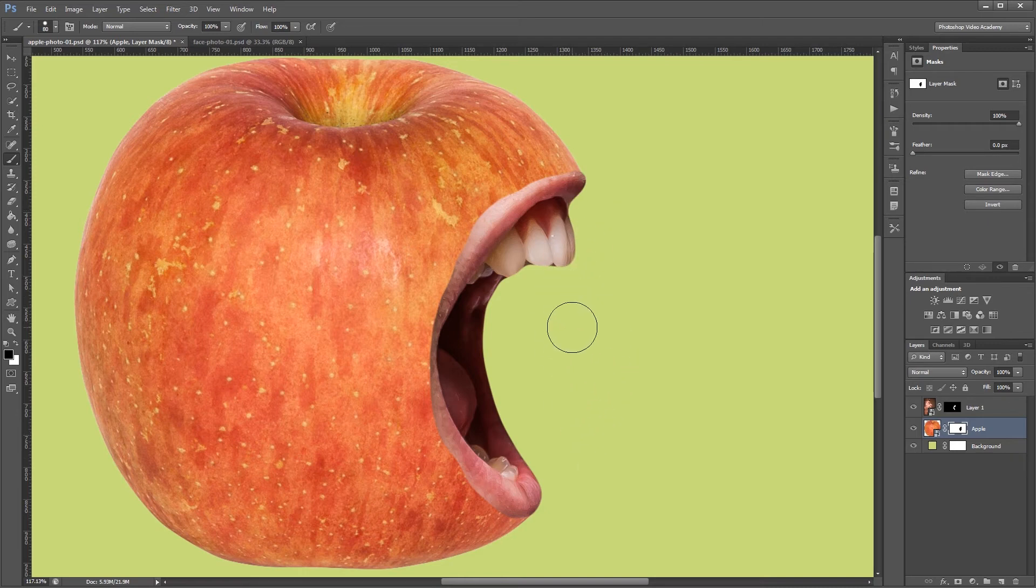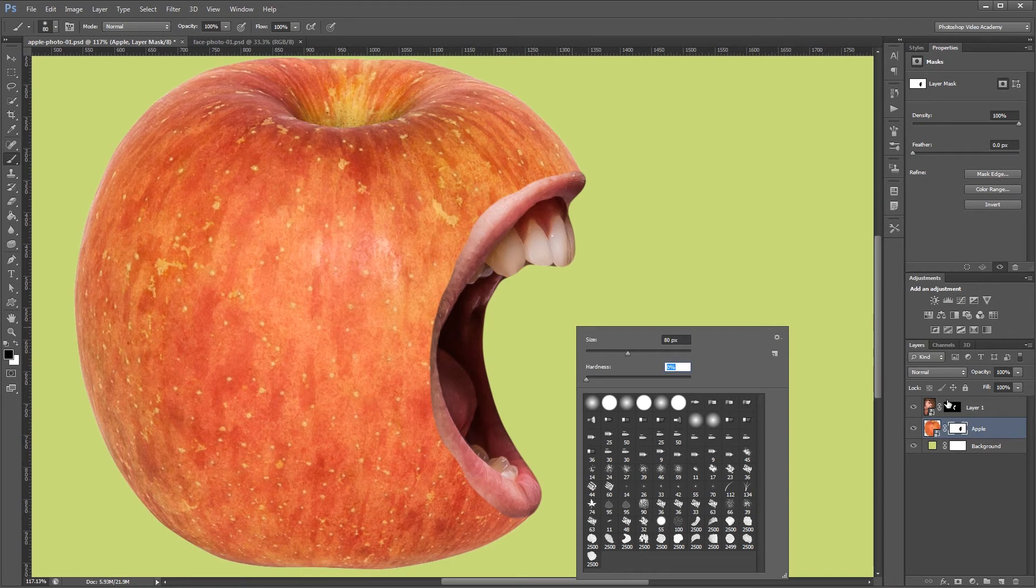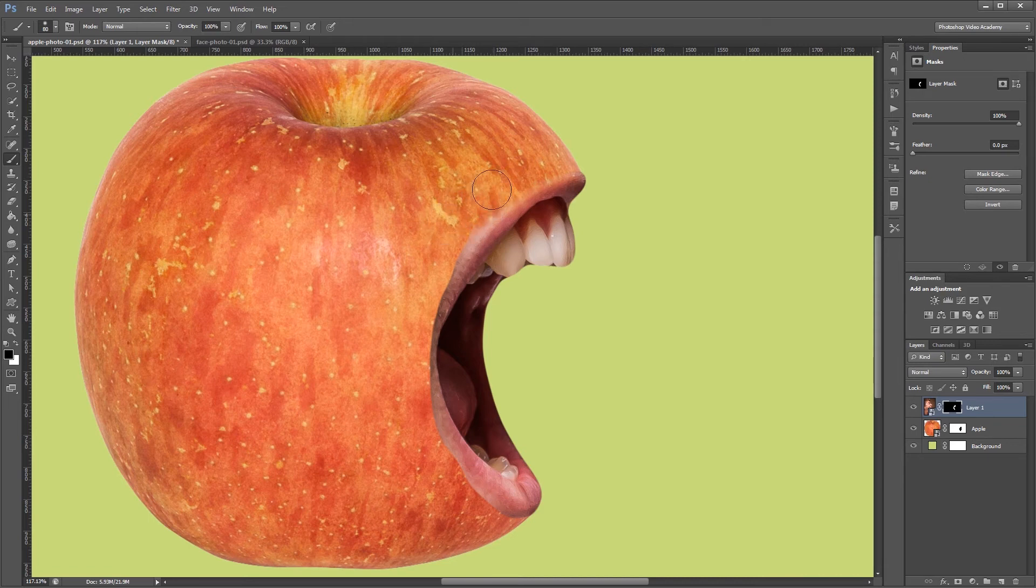Next I'm going to change my brush to zero percent hardness. And I'm going to paint on my mouth layer mask and soften up this back edge just a little bit. That way the mouth blends into the apple a little bit better.